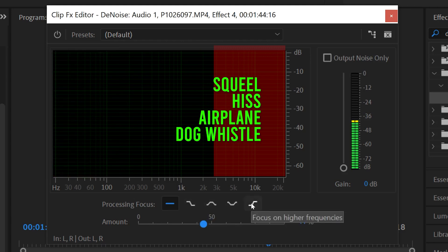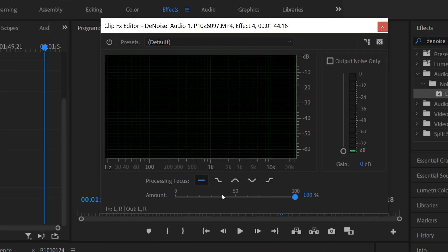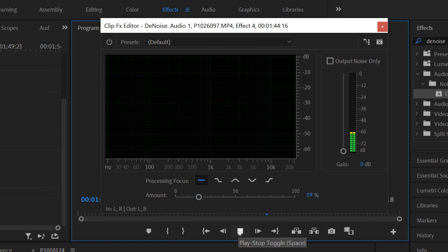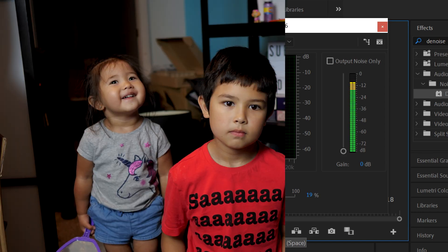Now let's listen to a few different possibilities. I'm going to start by playing the original clip, then set the noise reduction to 20, then about 50, and then to about 100, so we can listen to the difference.